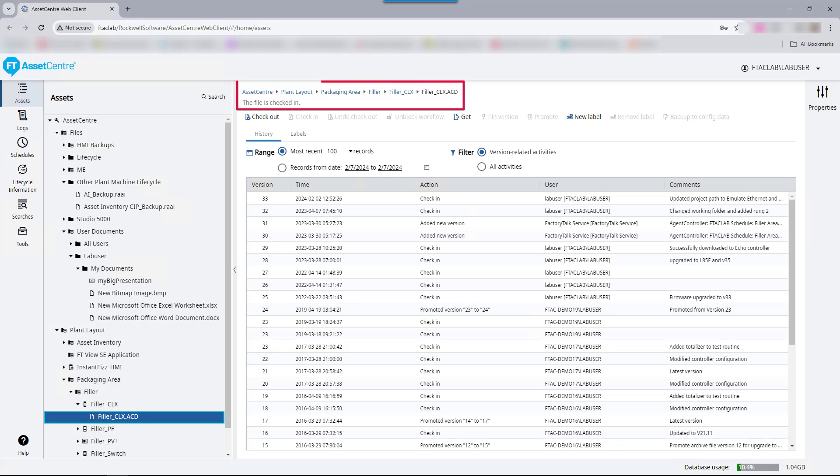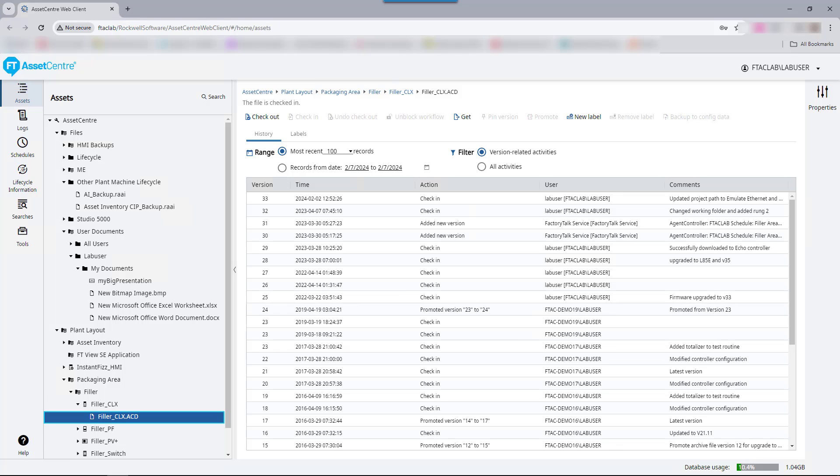A navigation breadcrumb shows the current location in the asset tree. General asset information such as status and size are displayed in the upper portion. Version information, including the user who created the archived version and their comments, are shown in the lower portion. As you can see, there are 33 total versions of this file.